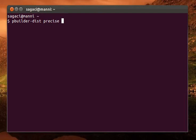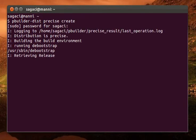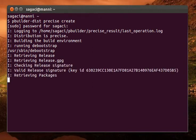So you just go Pbuilder-dist, then the release, which is precise, and then go Create. You'll probably need to do any passwords, so type in that, and then basically it's a long waiting game, so I'll just pause the video.